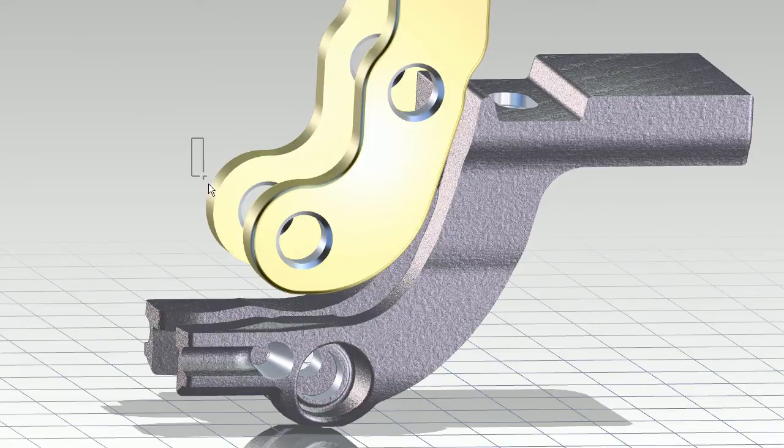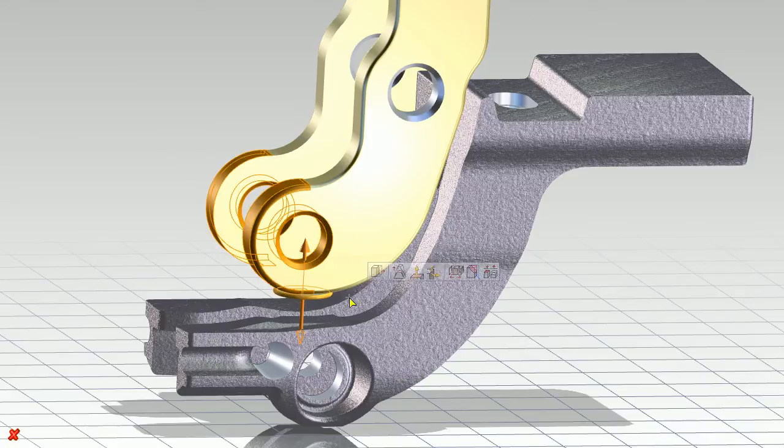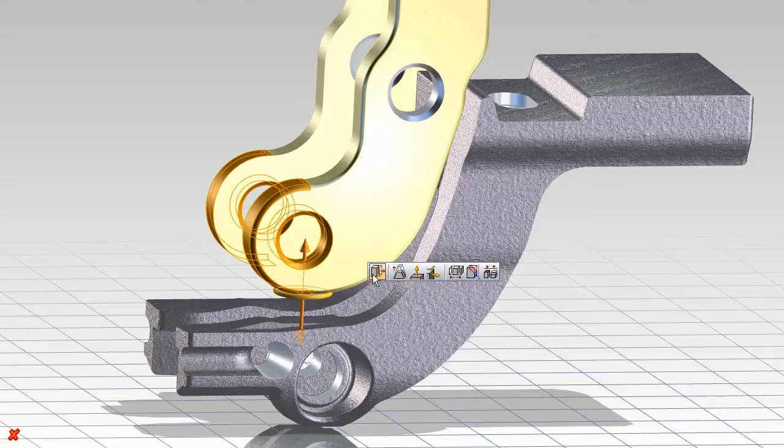As I modify this design, notice a number of key new capabilities, the first being context-sensitive mini-toolbars that provide quick access to frequently used operations and options right next to the area of the model I'm working in. This optimizes my interaction and design speed, minimizing mouse travel and clicks.